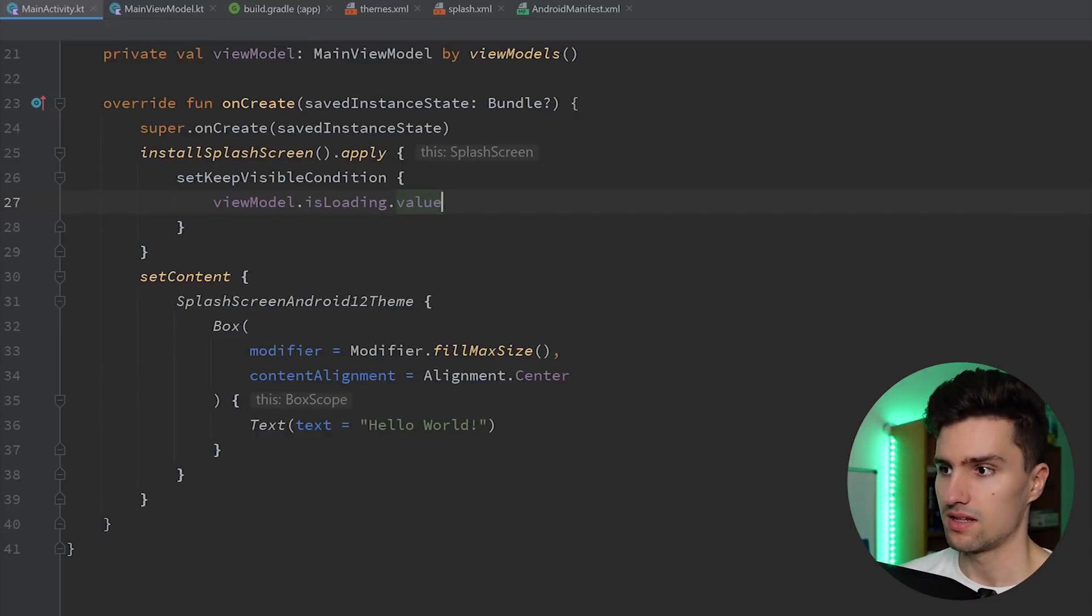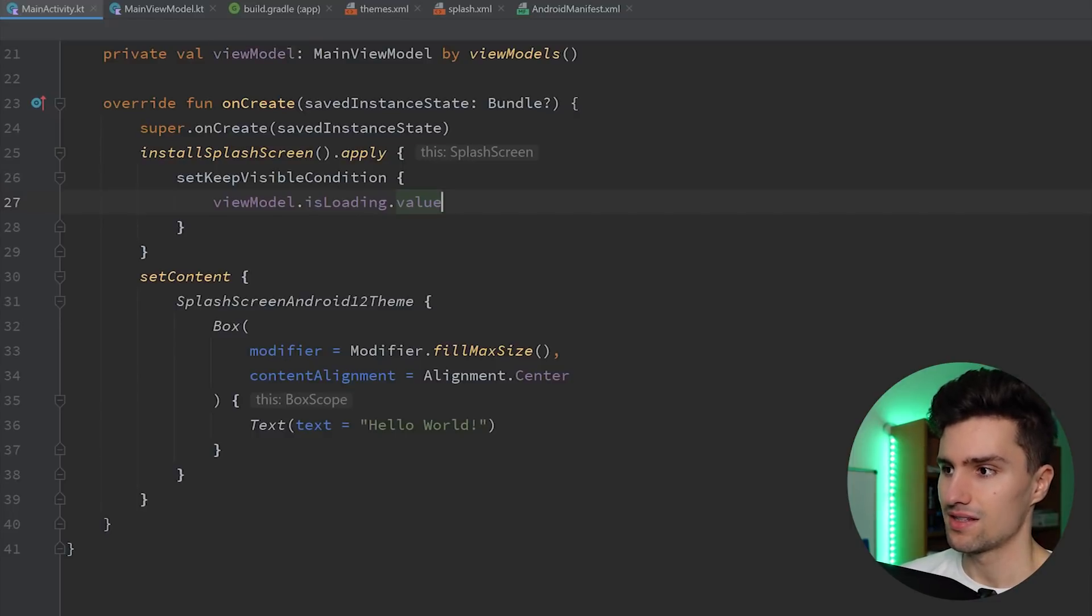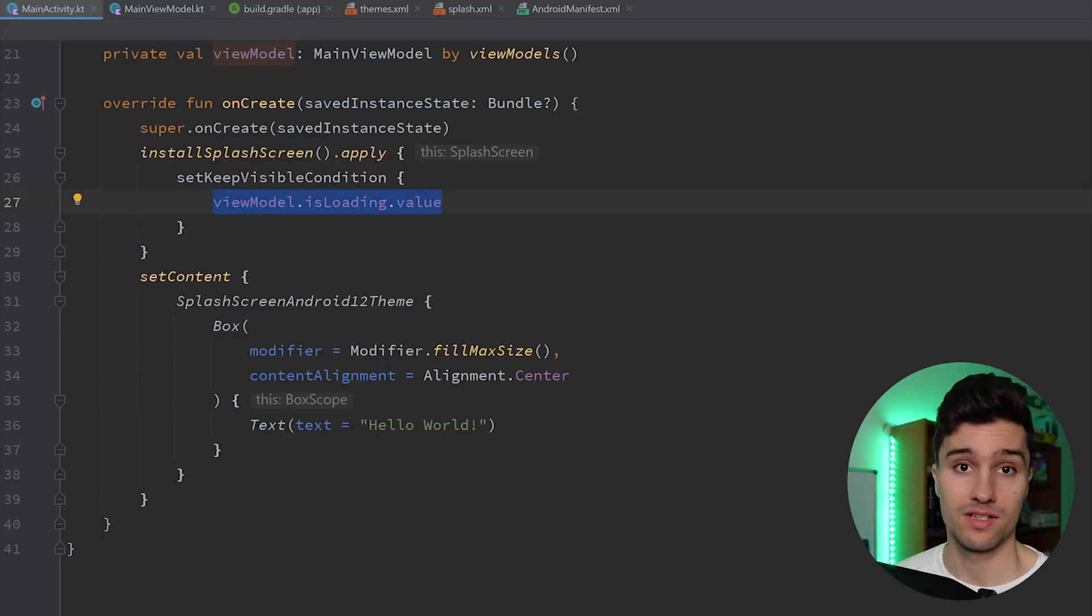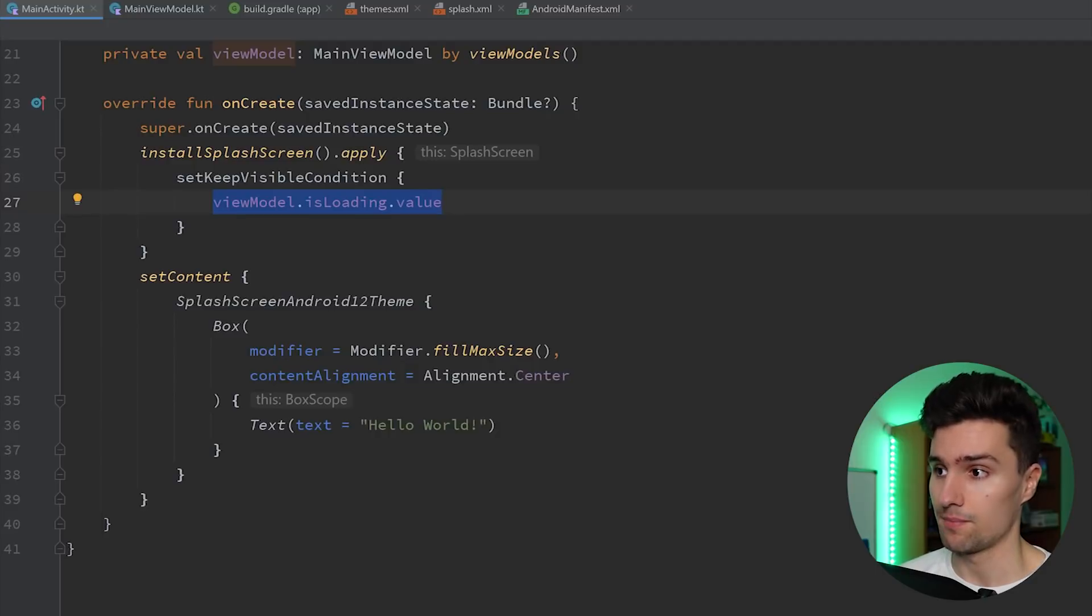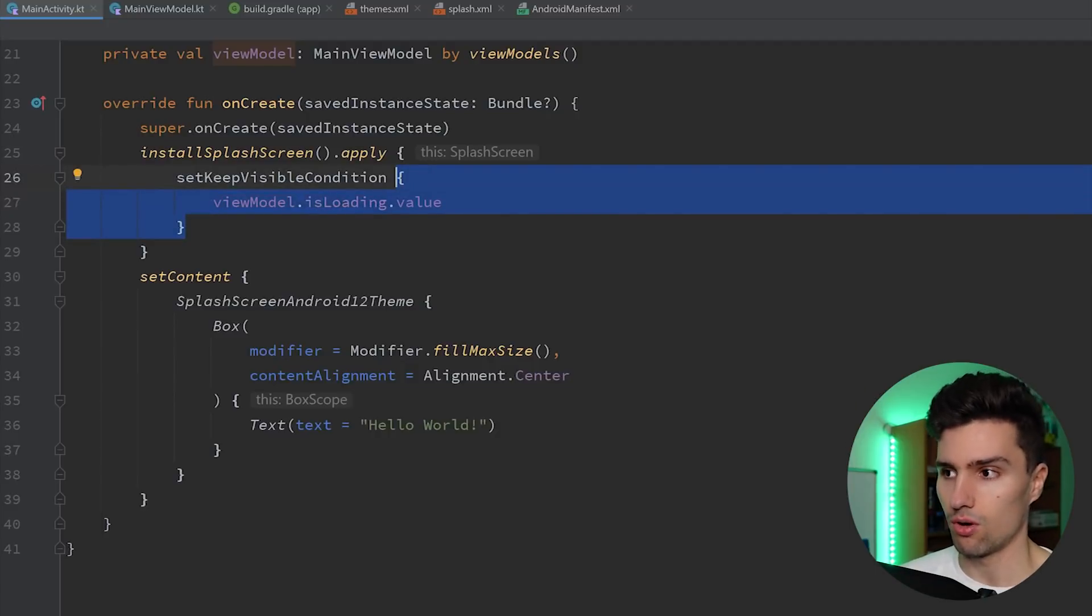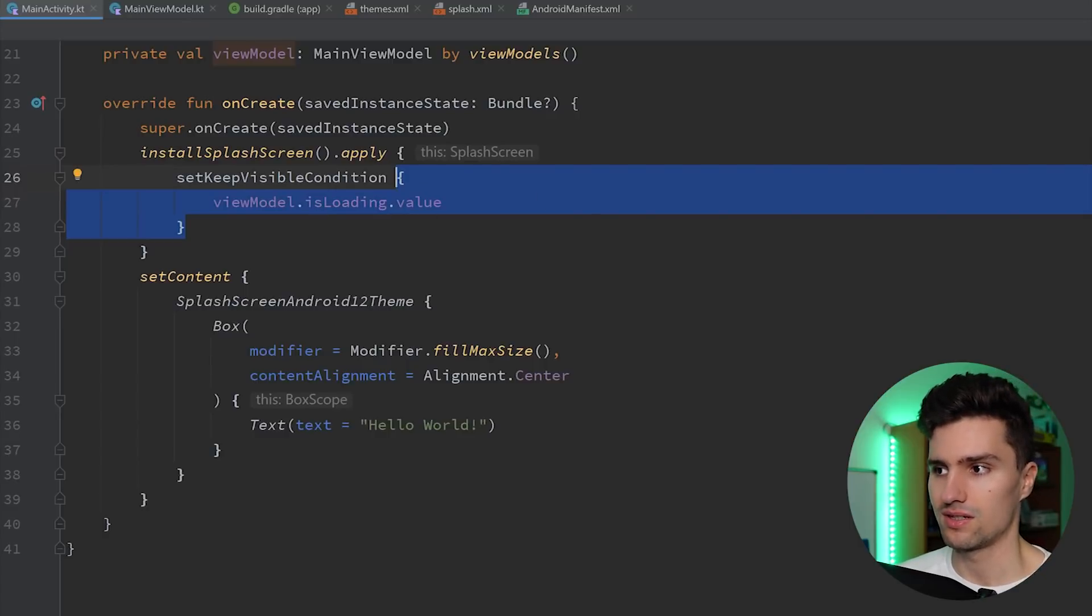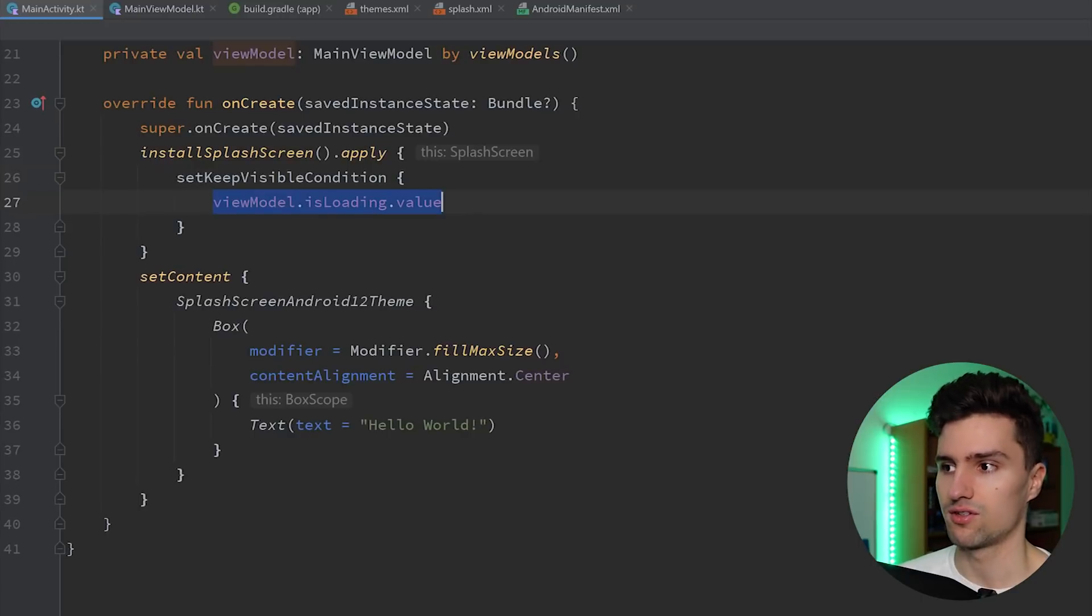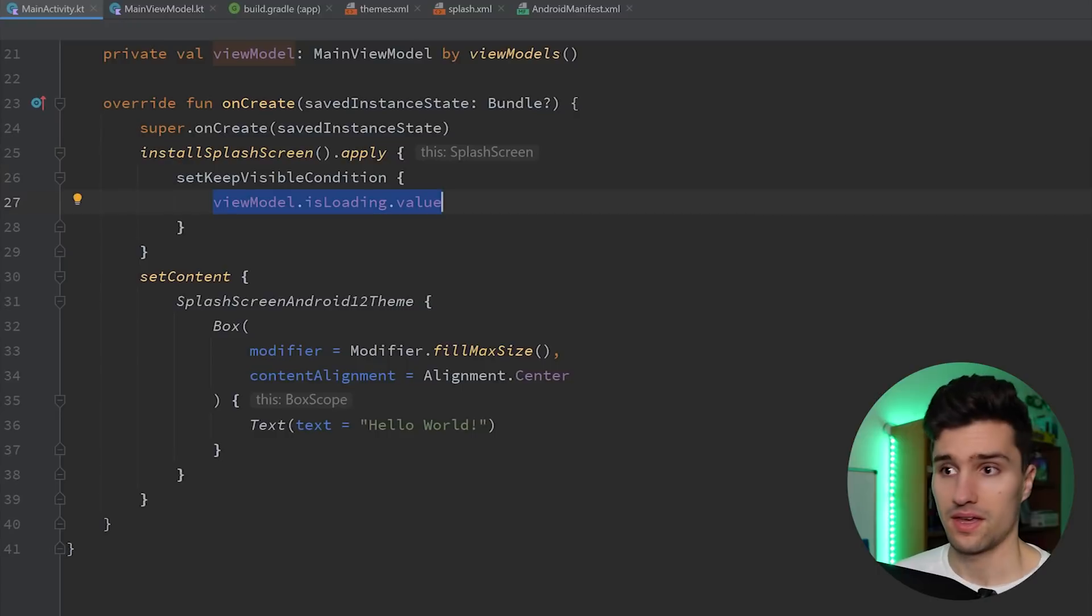So this now takes a Boolean here. And as long as this Boolean is true, it will actually keep the splash screen visible. So as long as we are loading here in this case, our splash screen will show up. So this function is basically running in some kind of loop, like on every pre-draw actually, it is triggered. So that's why we don't need some kind of observer here. It will just call this quite often and check if this condition changed. And if it changed, it will simply hide our splash screen.